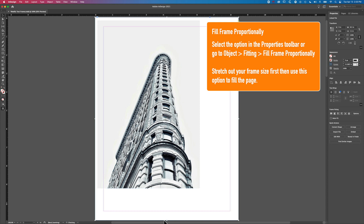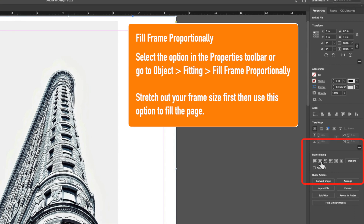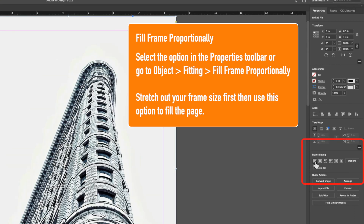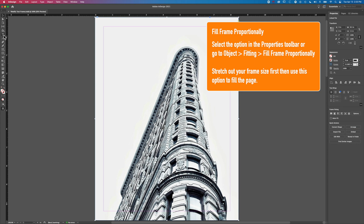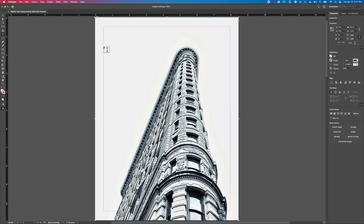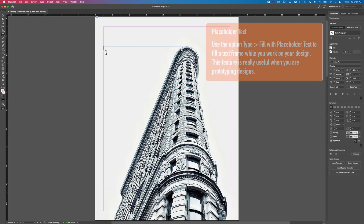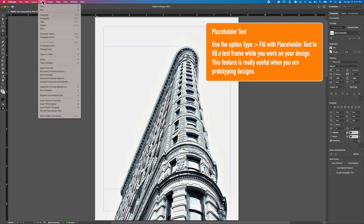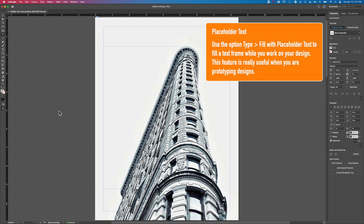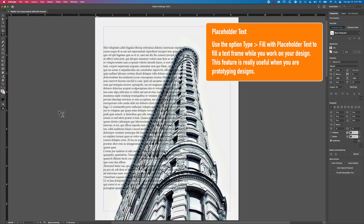We'll stretch that out and then come across to our Properties and use the Fill Frame Proportionally option. Now we're going to look at how we add that text frame. We'll jump across to our Type tool and stretch this out from the top of that building, eyeballing it, and we're gonna fill this with placeholder text — so go to Type, Fill with Placeholder Text, and it will fill that text frame up.